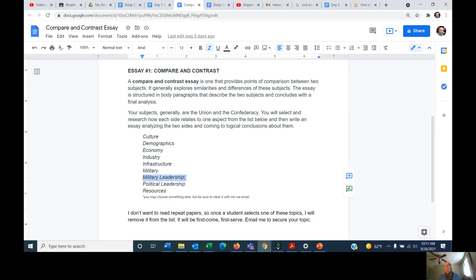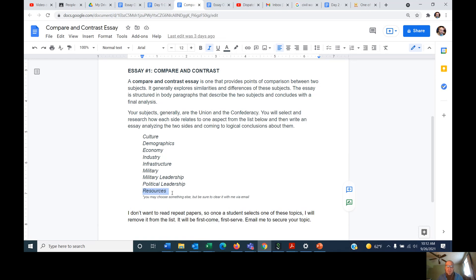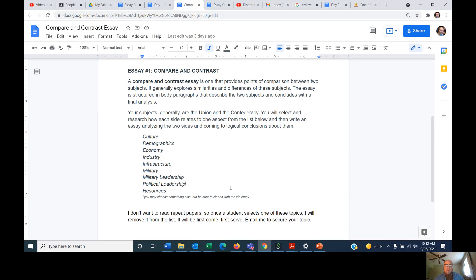Military leadership is a branch of military but separate — we're not looking at the actual soldiers or materials, we're looking at the generals. Let's compare and contrast the leadership on both sides and see how the generals measure up. Political leadership — most people know about Abraham Lincoln, but let's look at the general political leadership of the Union versus Jefferson Davis and the Confederacy. And then resources — natural resources like gunpowder and iron — what resources does each side have and how do they compare and contrast? You may also choose something else, but be sure to clear it with me via email.